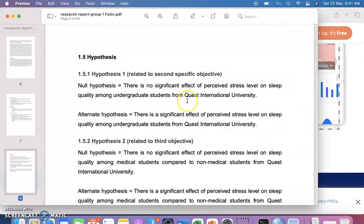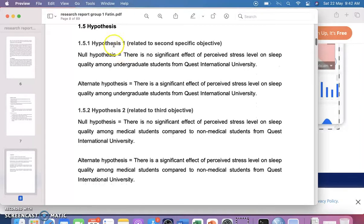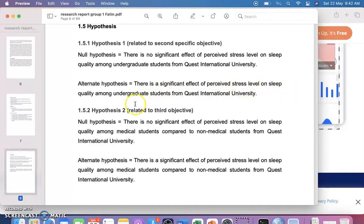Next is the hypothesis statement. A hypothesis is an assumption — in this case, that there is an association between sleep quality and perceived stress level. There are two types: the null hypothesis and the alternate hypothesis. Hypothesis 1 relates to the second specific objective. The null hypothesis states there is no significant effect of perceived stress level on sleep quality. The alternate hypothesis states there is a significant effect.